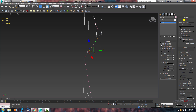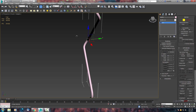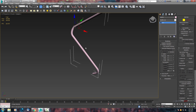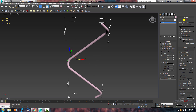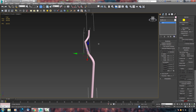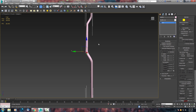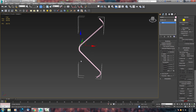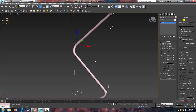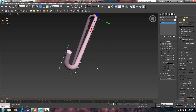Now we can enable rendering in the viewport. That will help us with the shape. This seems good — looking good.